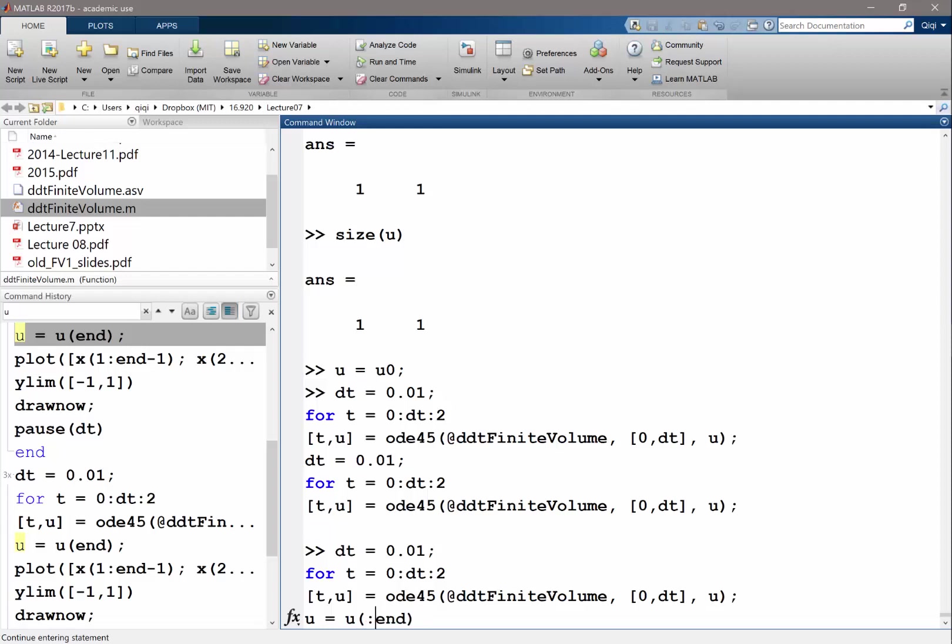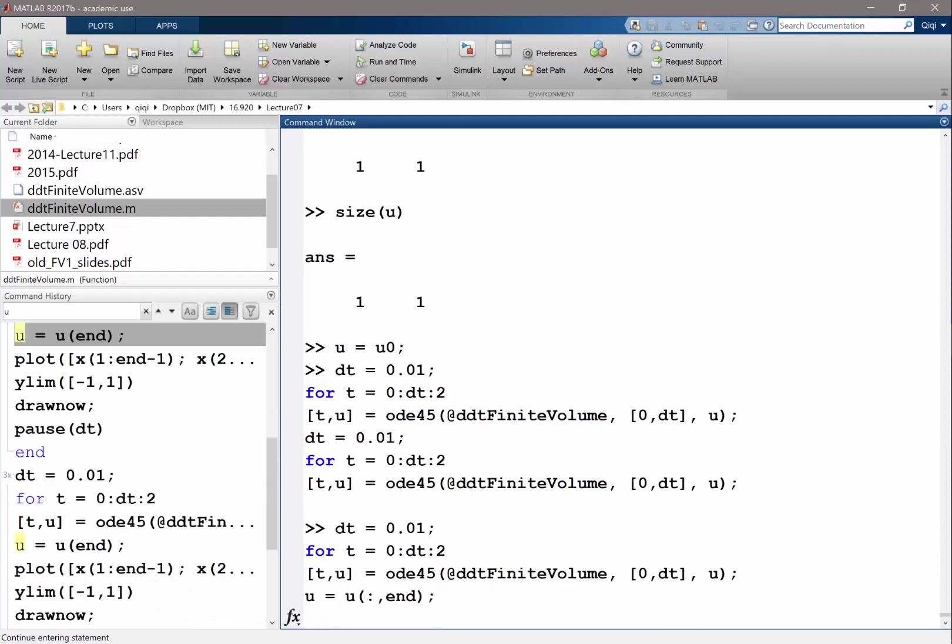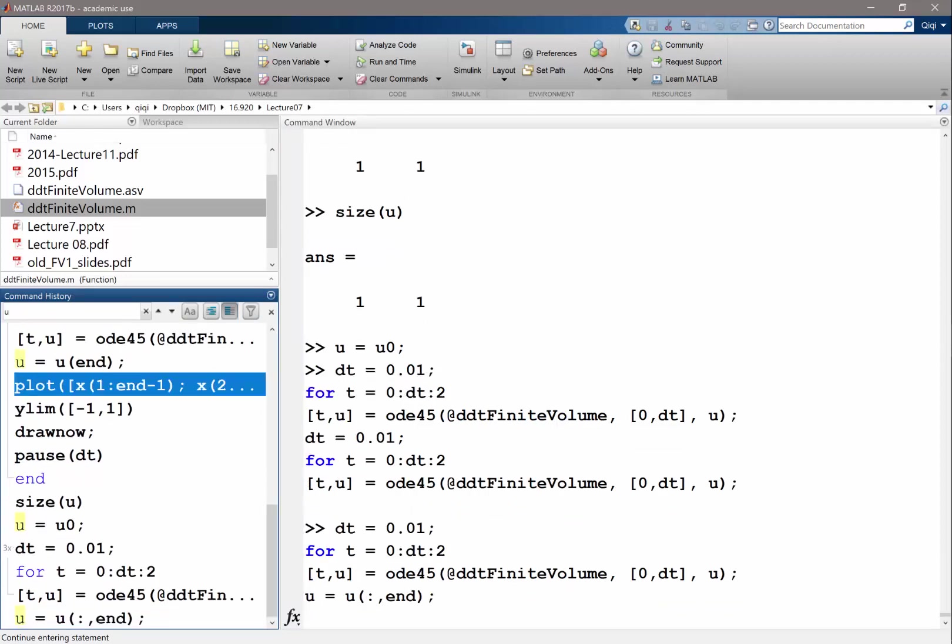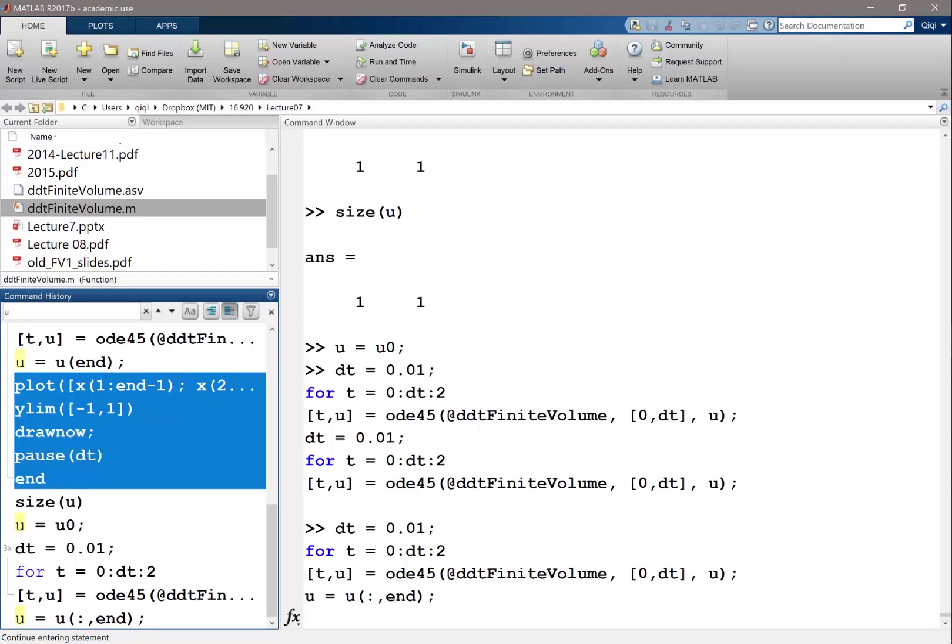All right. I trust you because you just did the project. So next, after I get this, I should be doing plot and end.